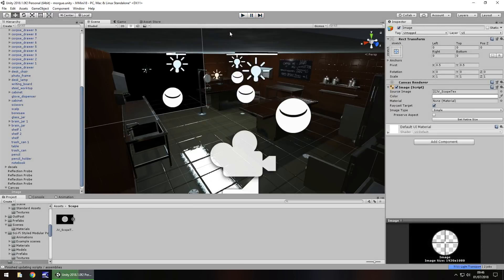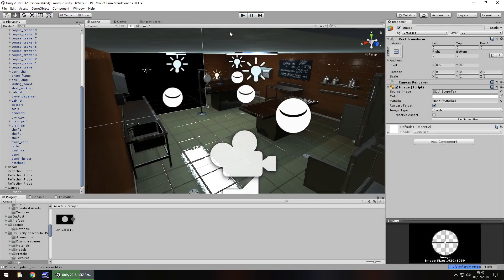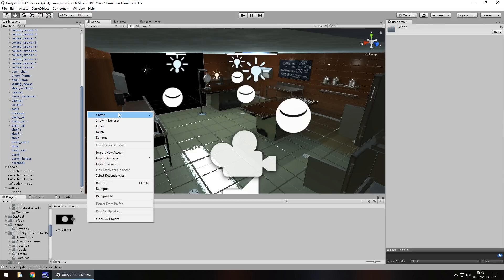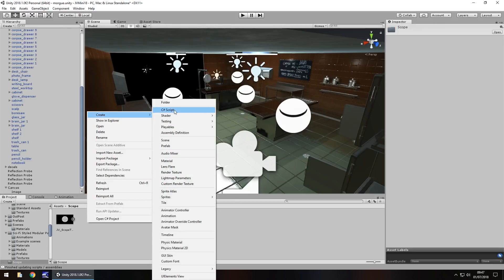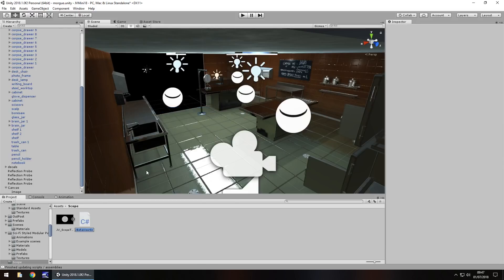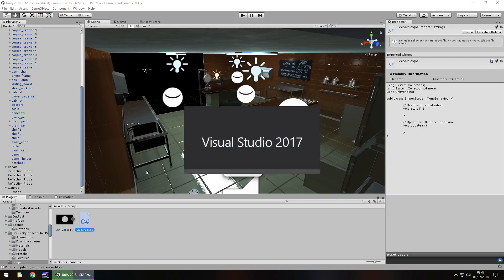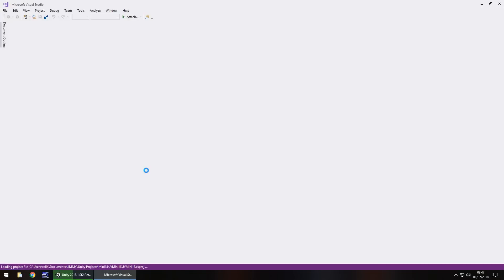However, it's not useful like that, we need to actually use some mechanics to make it more like a sniper scope. So let's create a C sharp script. Right click, create, C sharp script, we'll call this sniper scope, and again this is much simpler than what people realize.